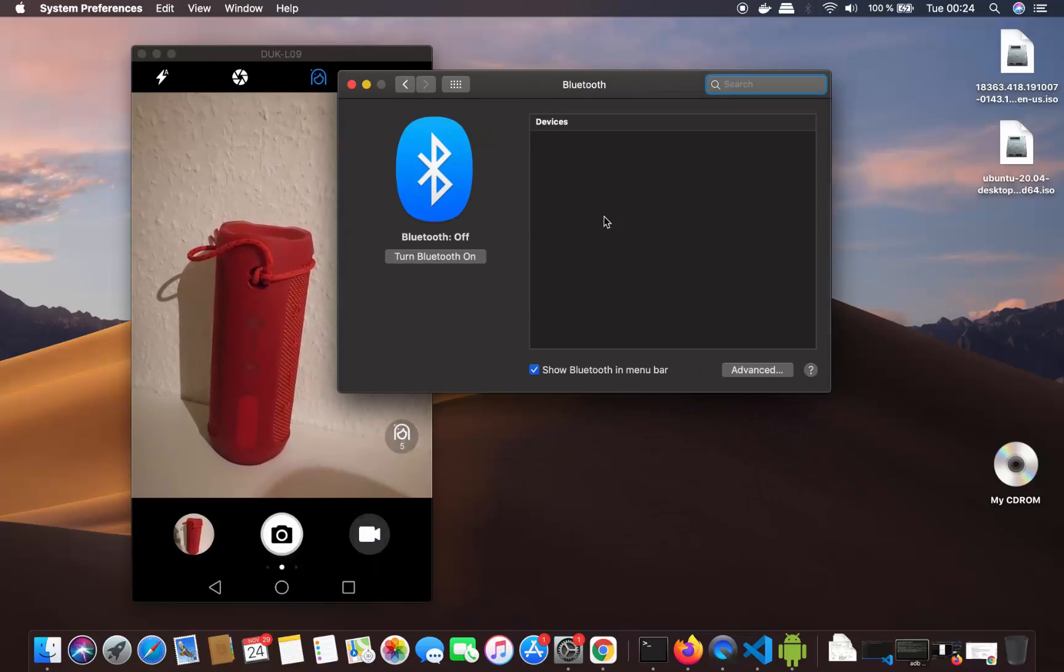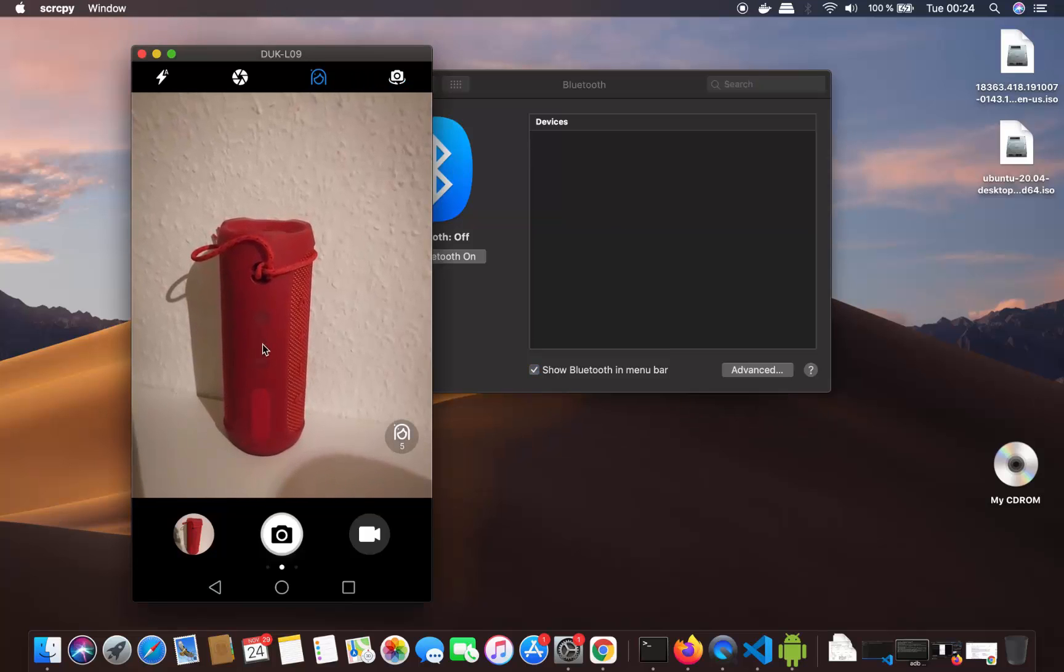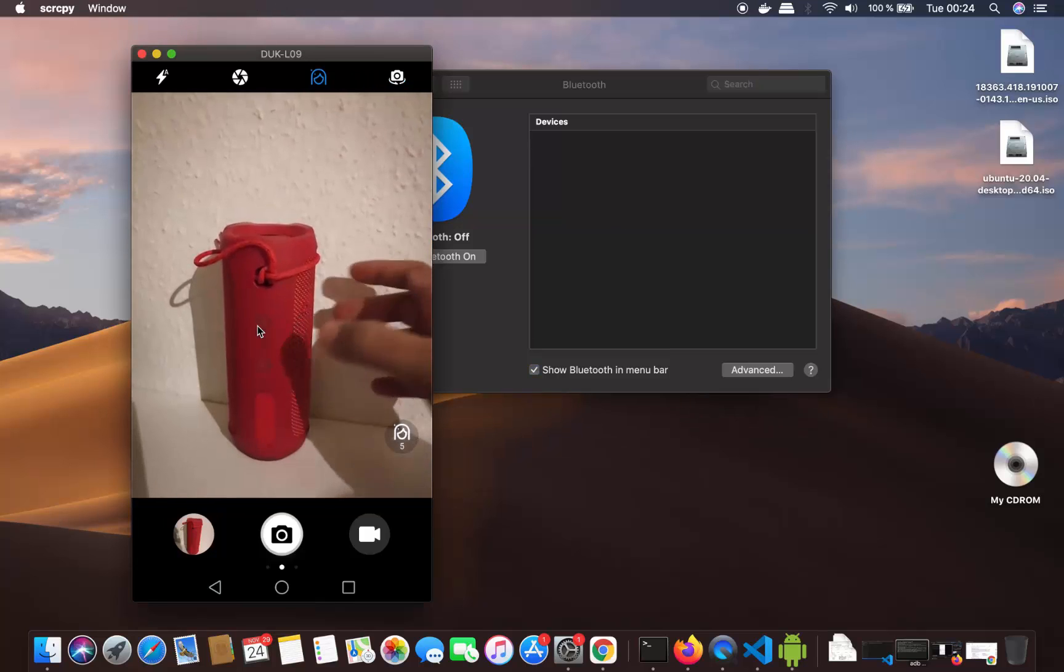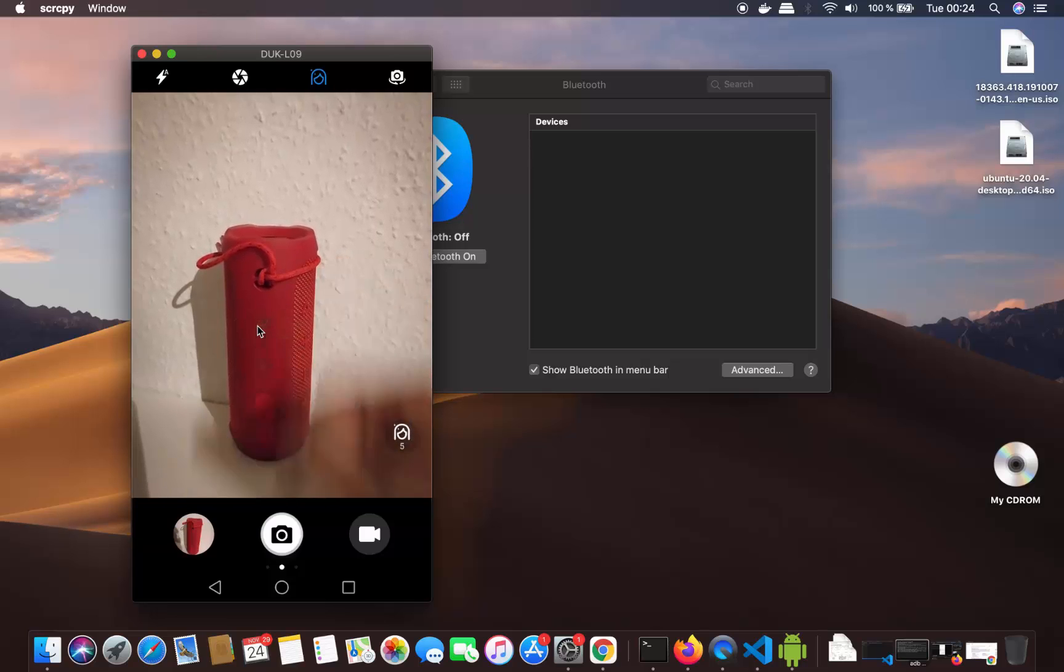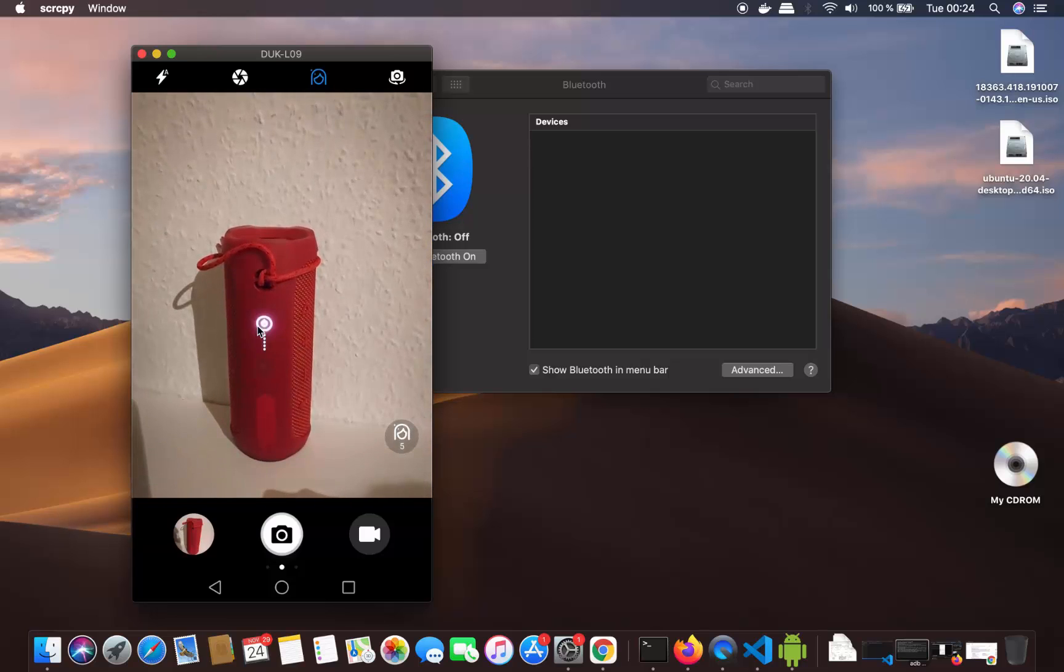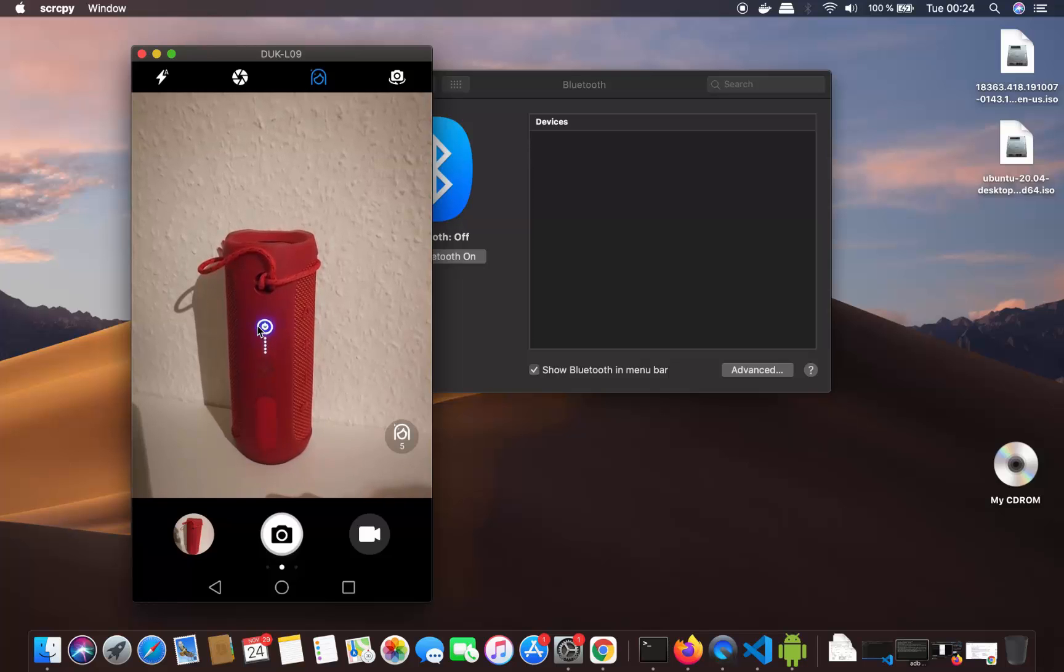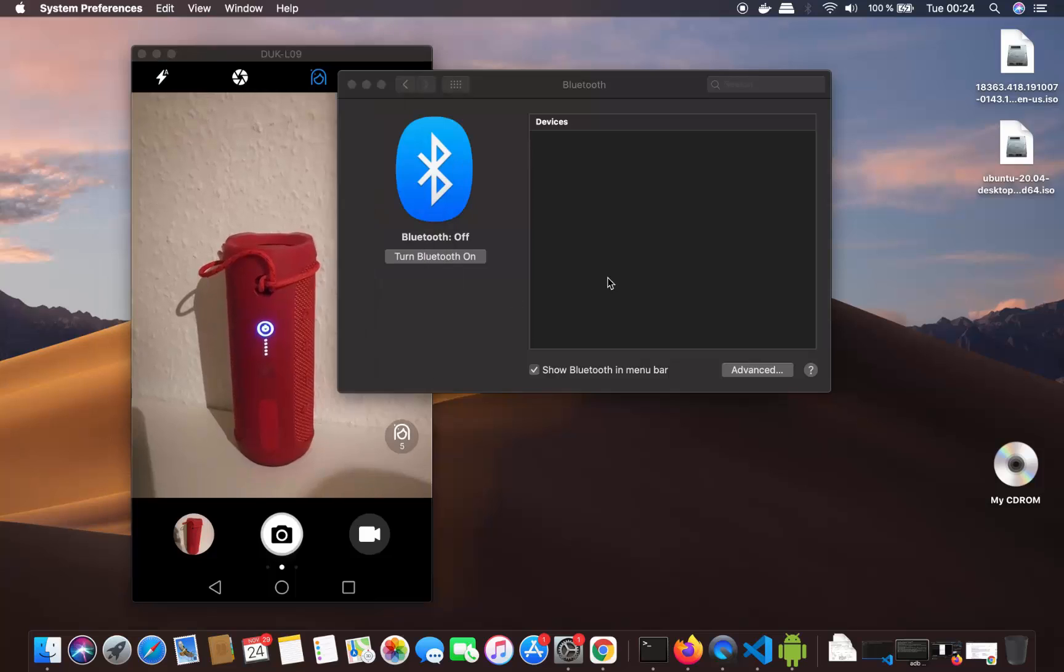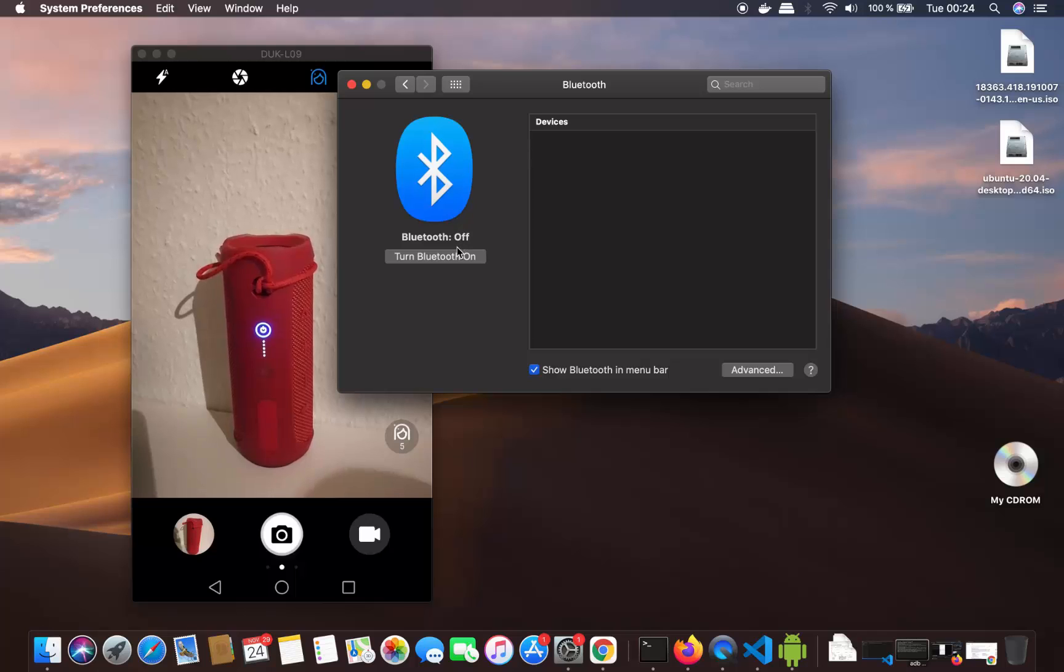First of all, I'm going to start my Bluetooth speaker. Let me start it now. Once my Bluetooth speaker is started, I need to turn on Bluetooth on my Mac operating system.